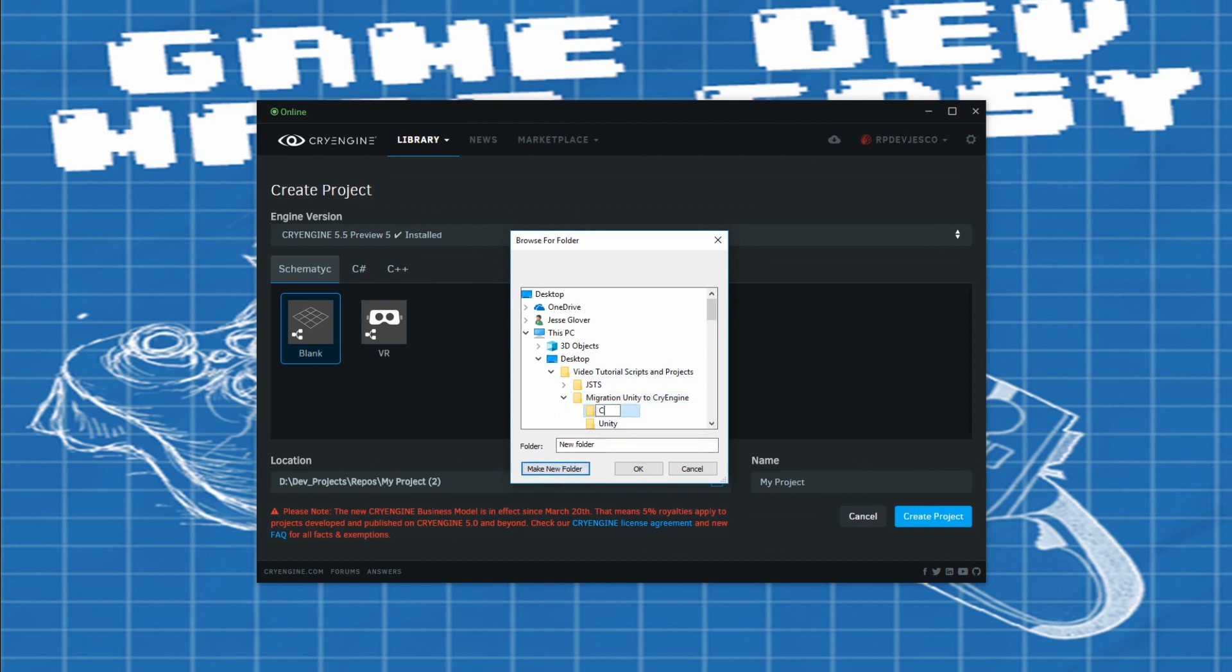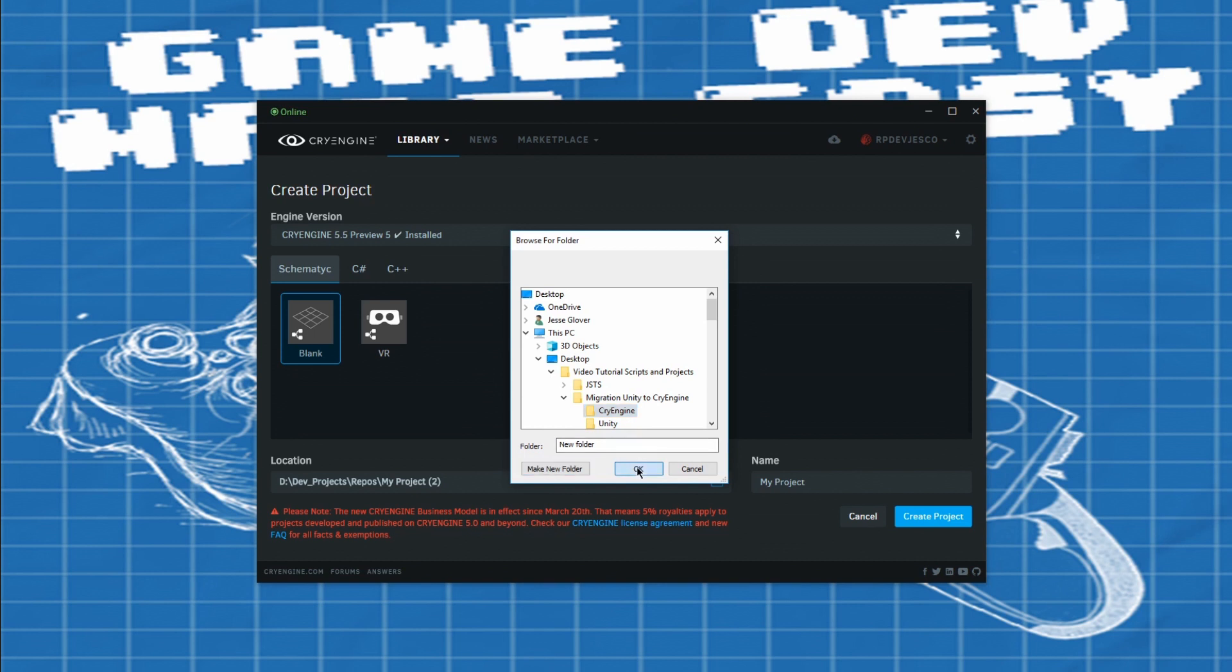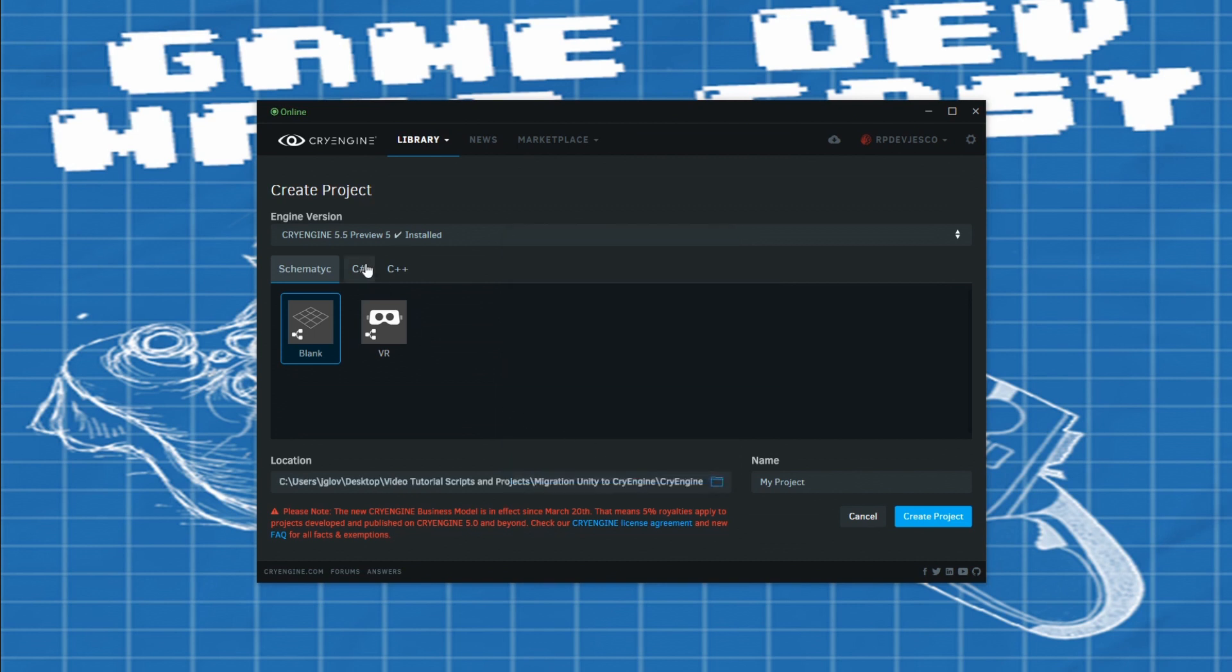Much of the documentation does not have the code examples available and the tutorials on the CryEngine website are not always the most up to date. But, they are working hard at doing those updates.